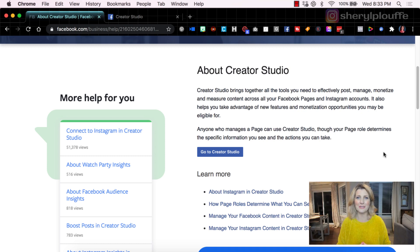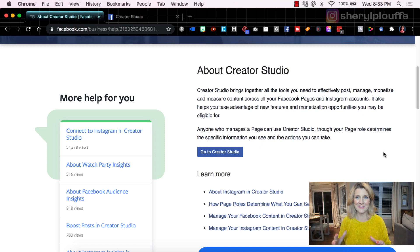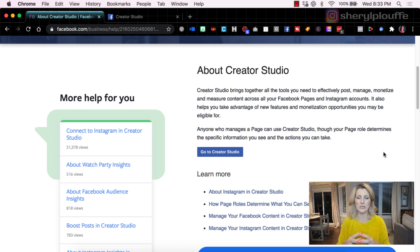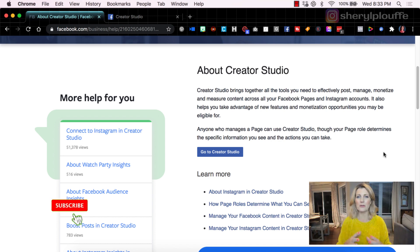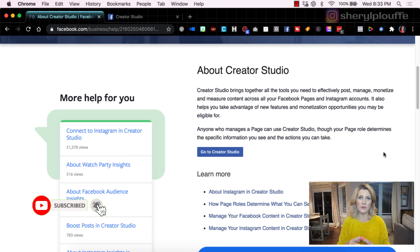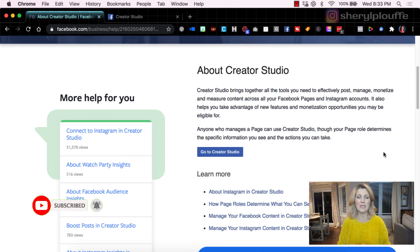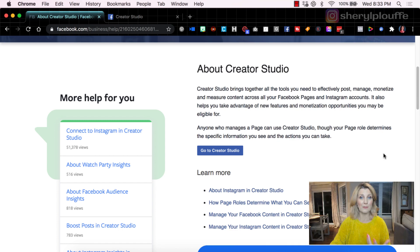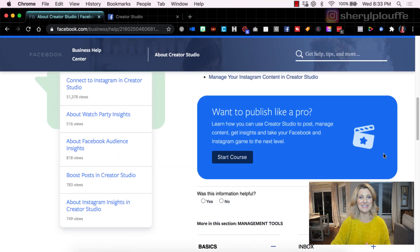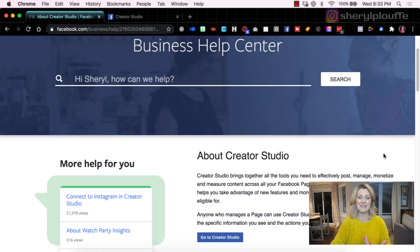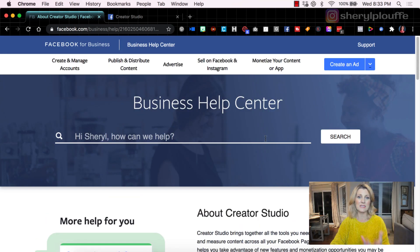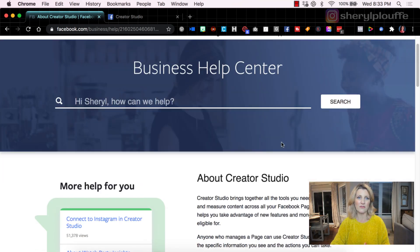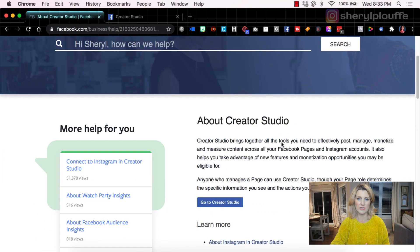Facebook Creator Studio is Facebook's answer to bringing all of our publishing tools under one umbrella. This article goes in depth on Creator Studio. I will link to it in the description. You can read at length. There's even a little mini course that you can take. This is from the Business Help Center of Facebook for Business.